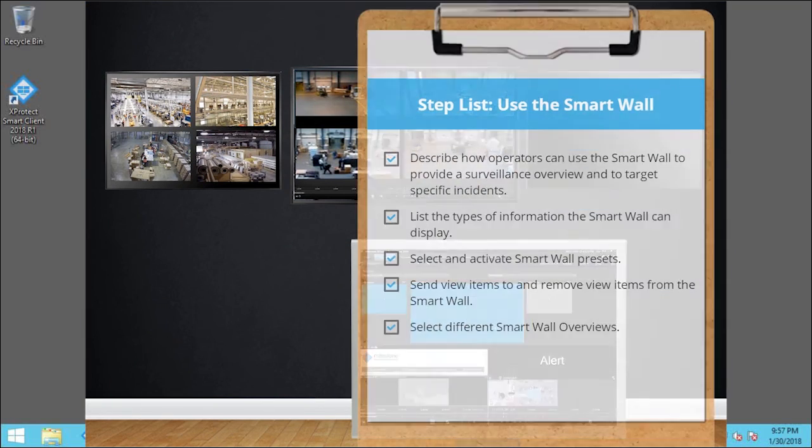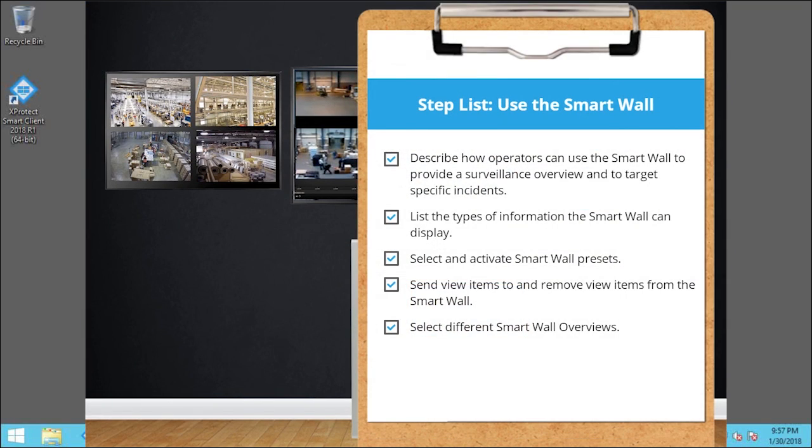You just saw how to use the SmartWall to automatically and manually share information. Visit our YouTube site to view other tutorials in this playlist.